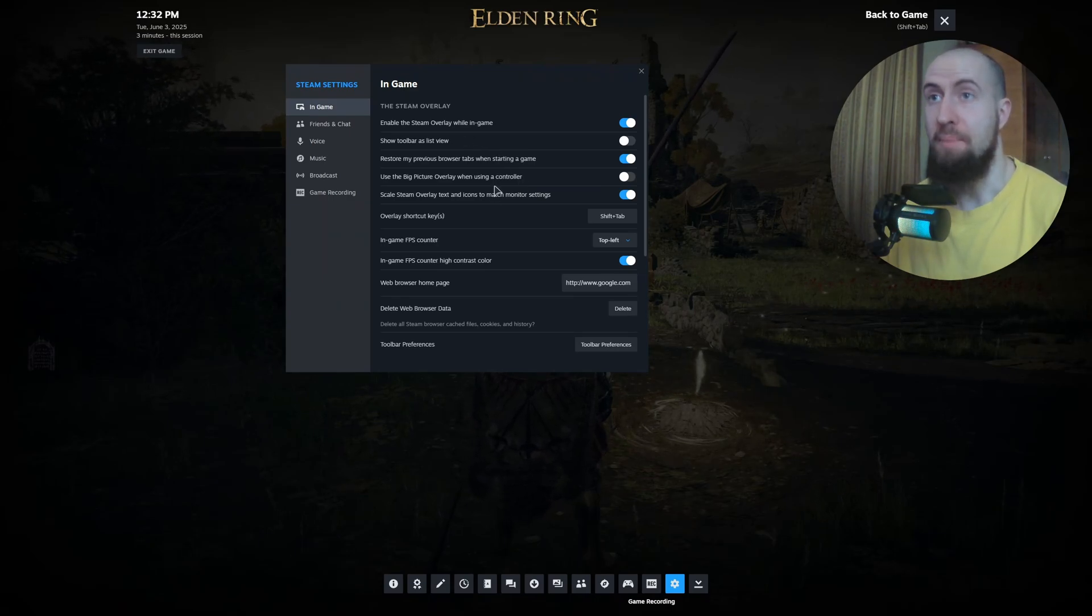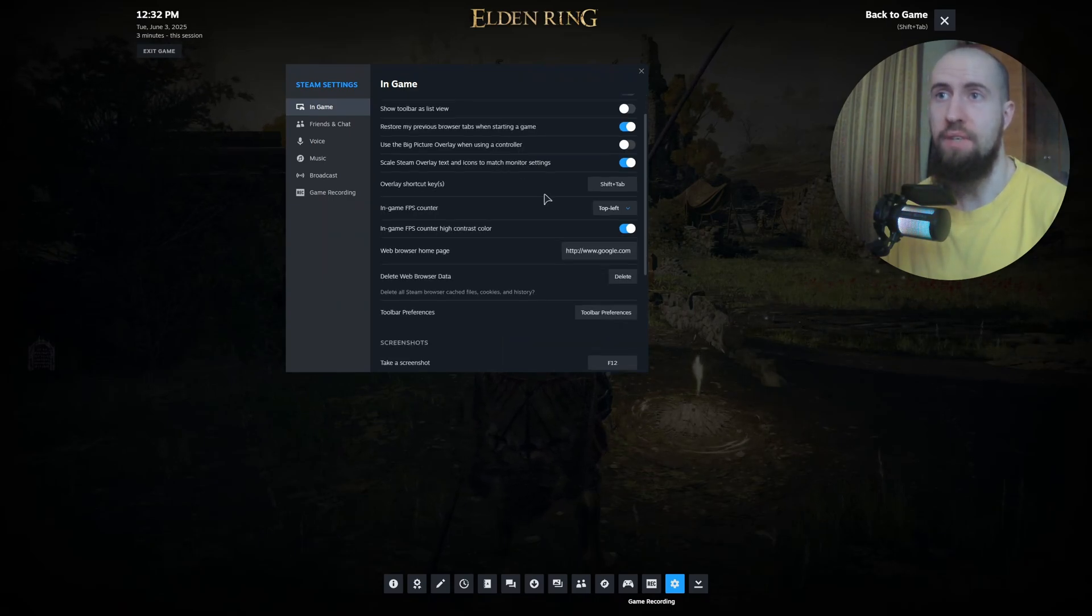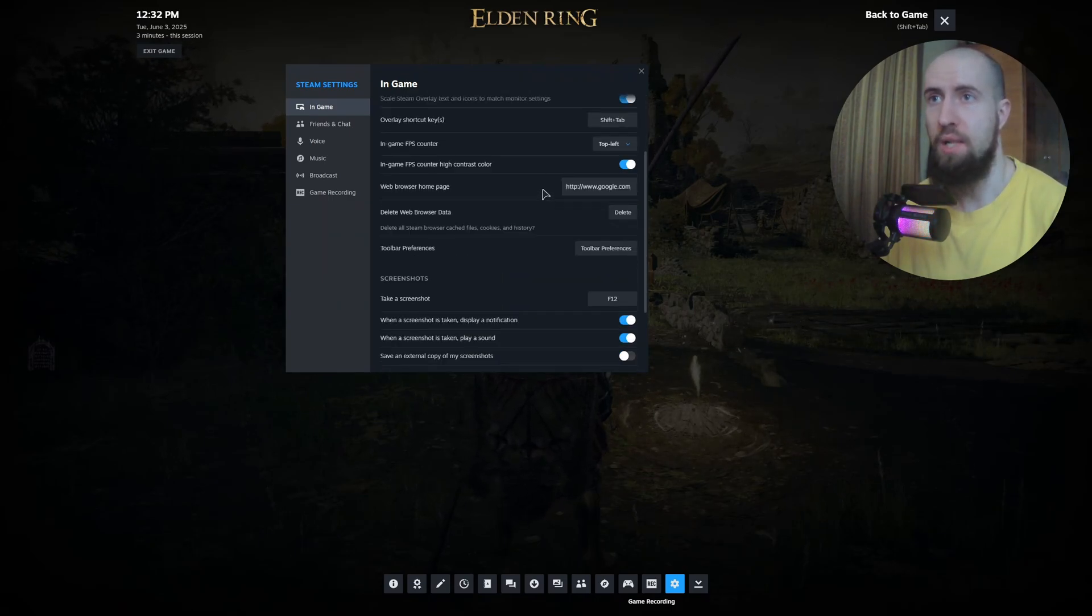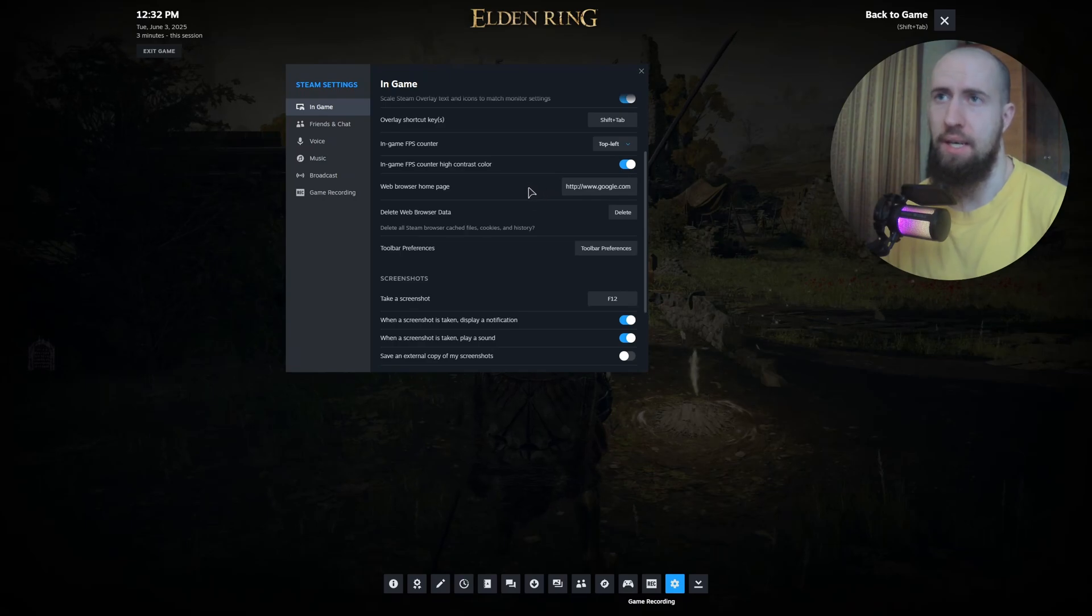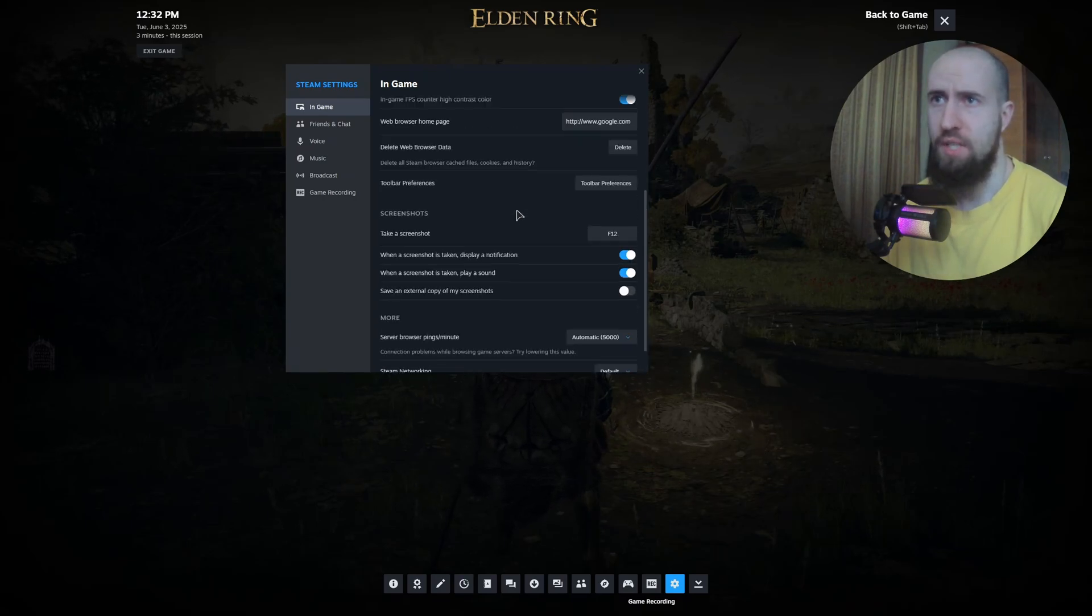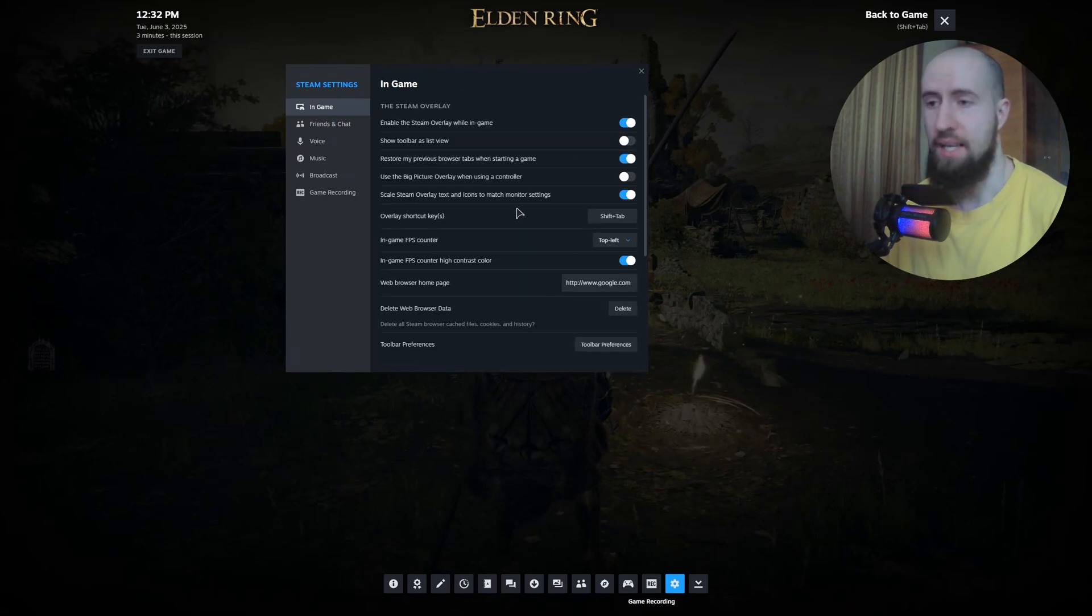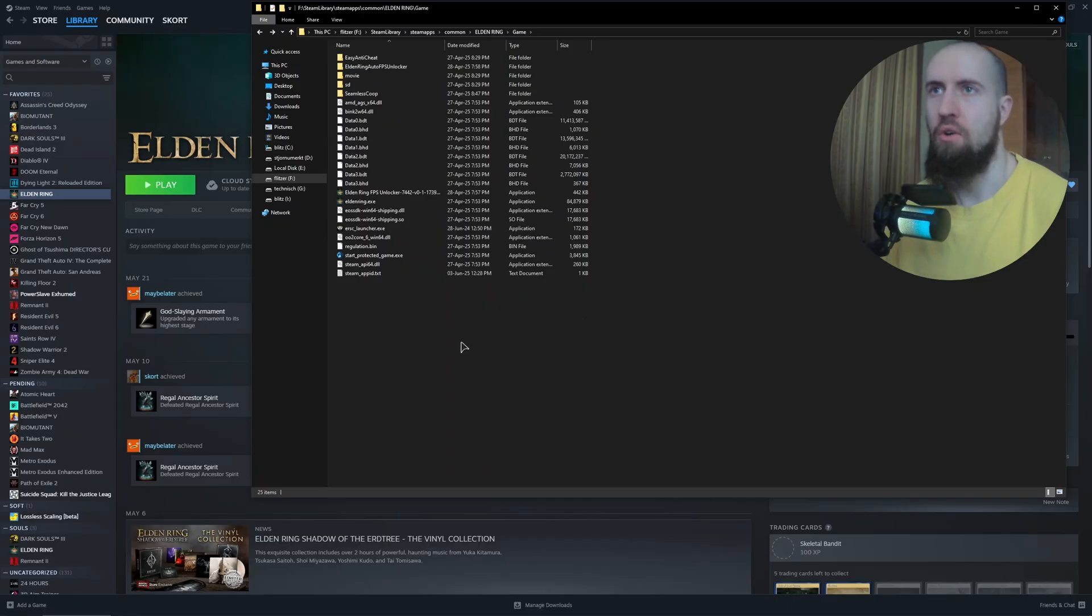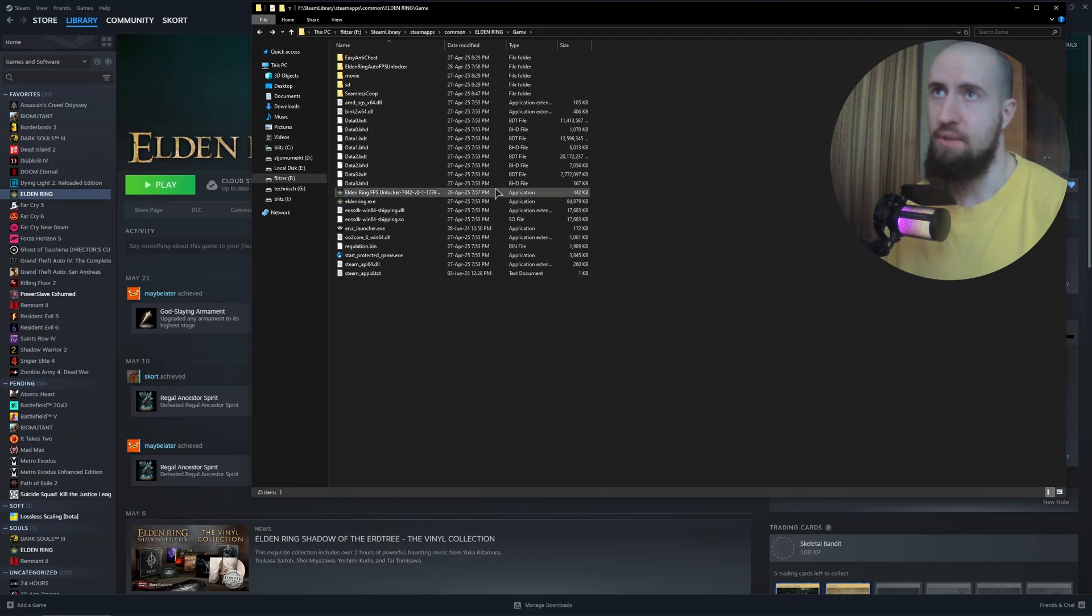You need to find a setting that says use datagram relay. In my case, it's actually missing. If it's missing for you as well, maybe it's a Steam update that removed it, just leave it as is.